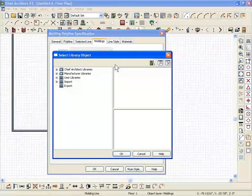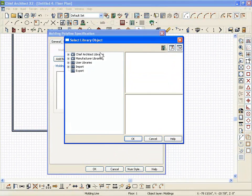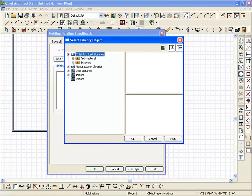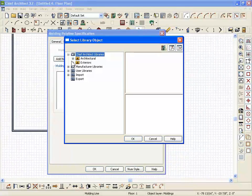It could be casing. It could be anything that you can draw with the CAD tools. All you have to do is draw half the profile. Just draw the profile of the object.